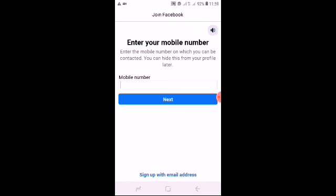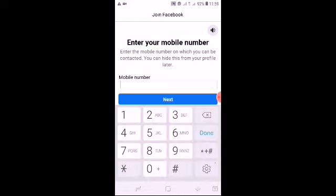Mobile number or email ID. Then you can use your mobile number.